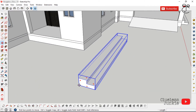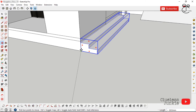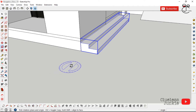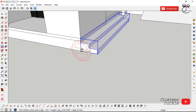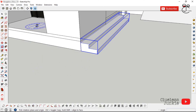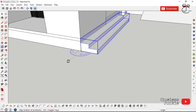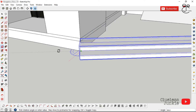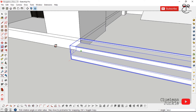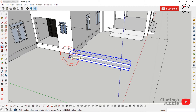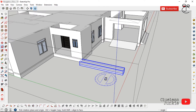Once done, select the step and use Move and tap Control to leave a copy. With the Rotate tool, make sure the blue protractor shows. If it doesn't, move to where it shows, hold Shift, tap the endpoints, click, and rotate. Then use the Move tool to properly position the step.